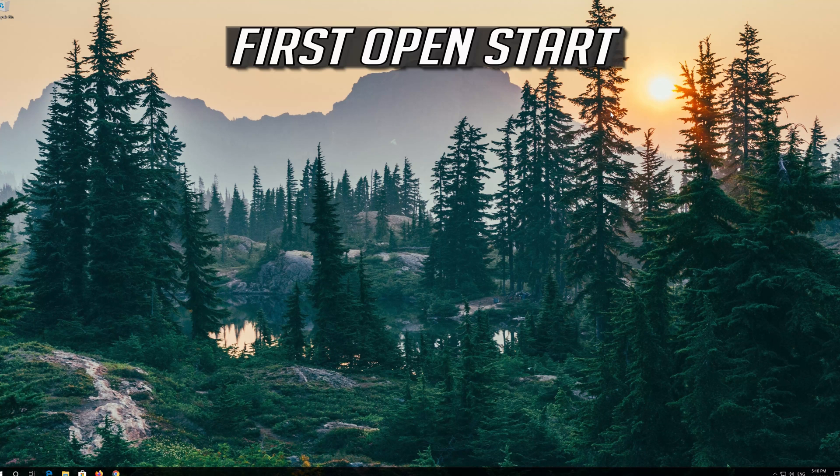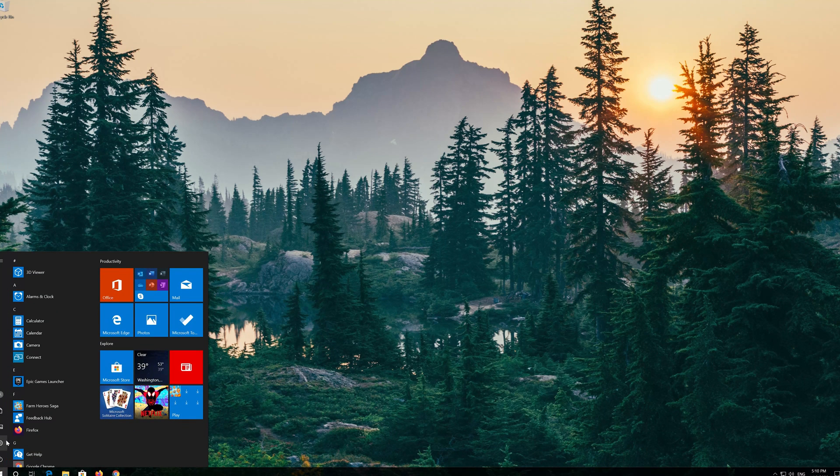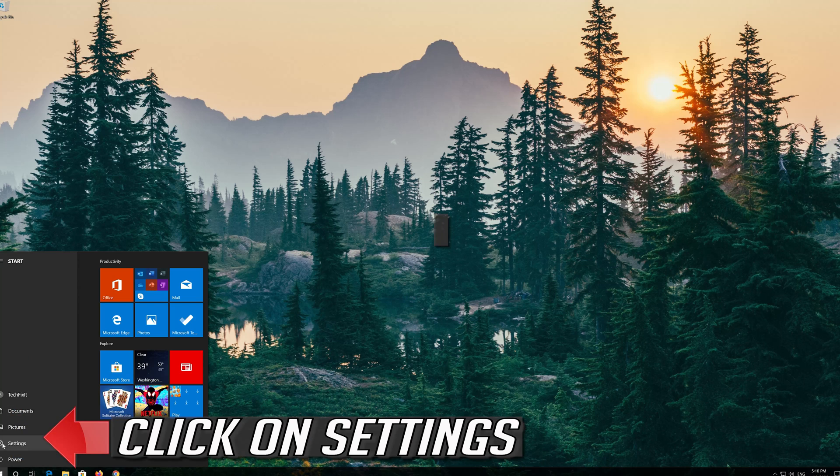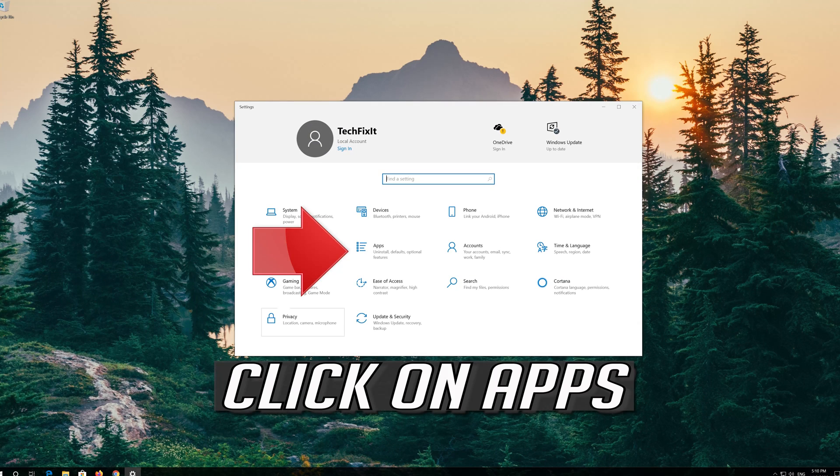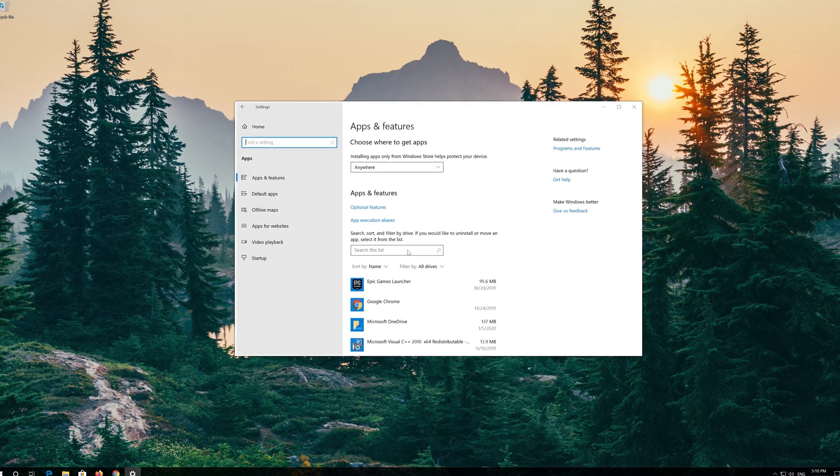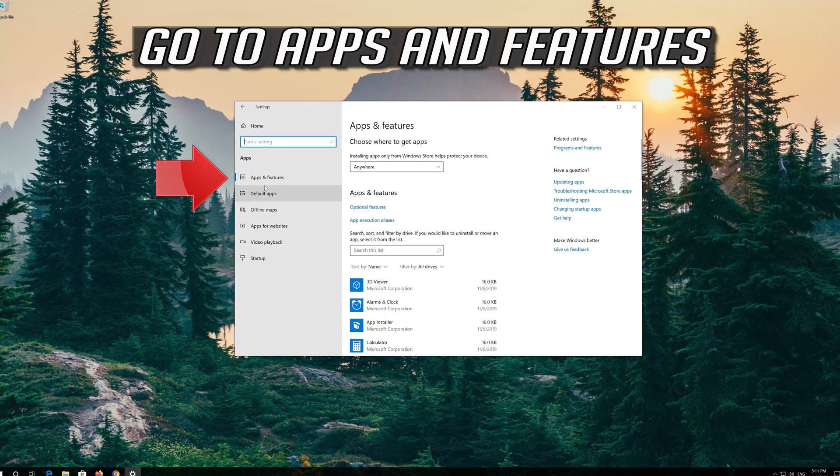If that didn't work, first open Start. Click on Settings. Click on Apps. Go to Apps and Features.